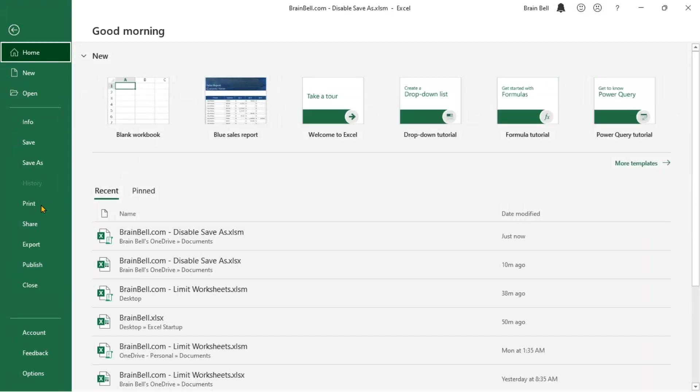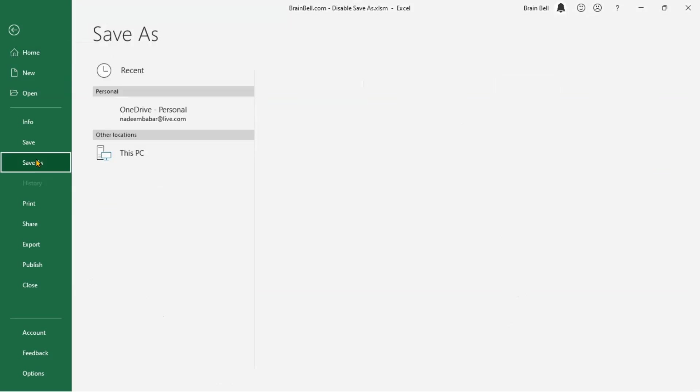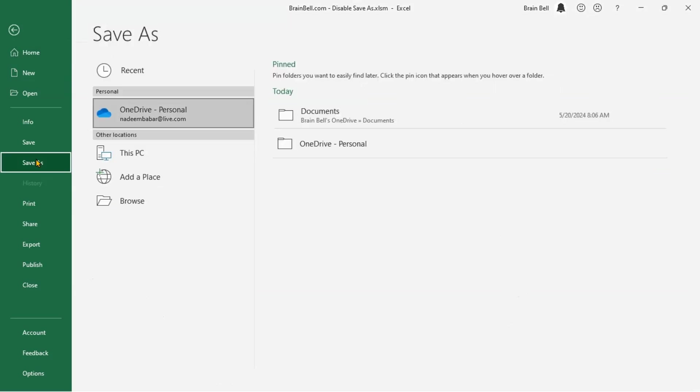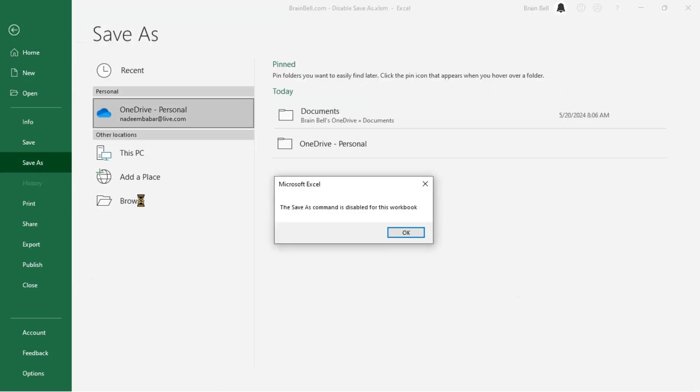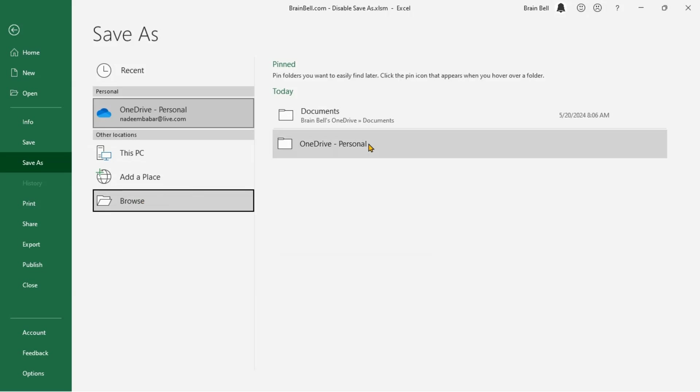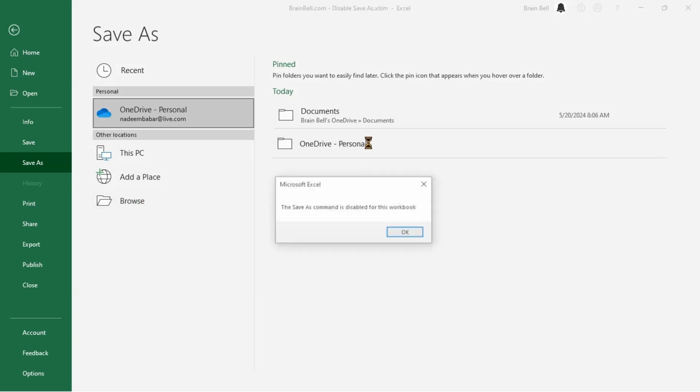Try choosing a location for saving the file. When you attempt to save the file, you will be informed that the Save As operation is disabled for this workbook.